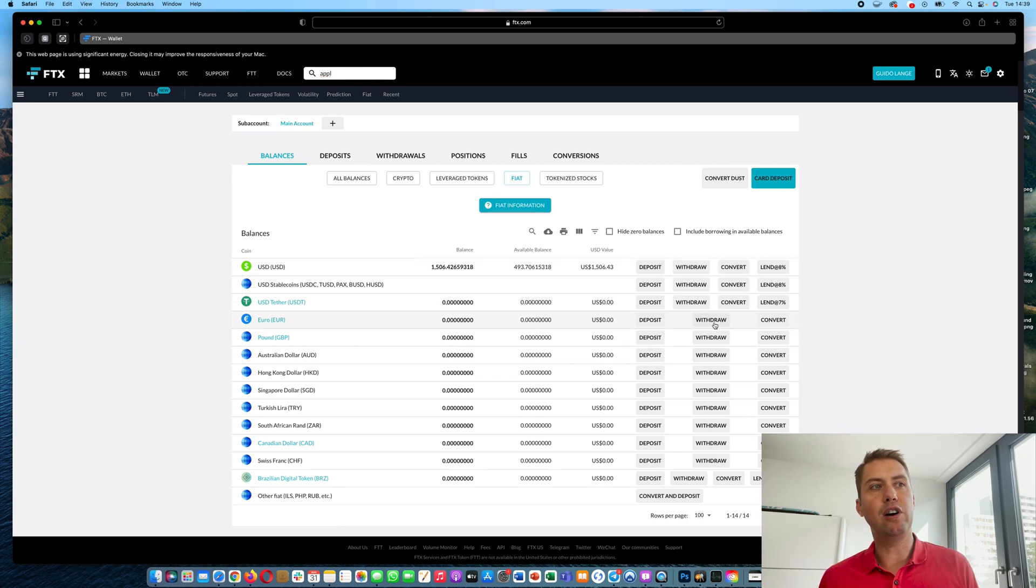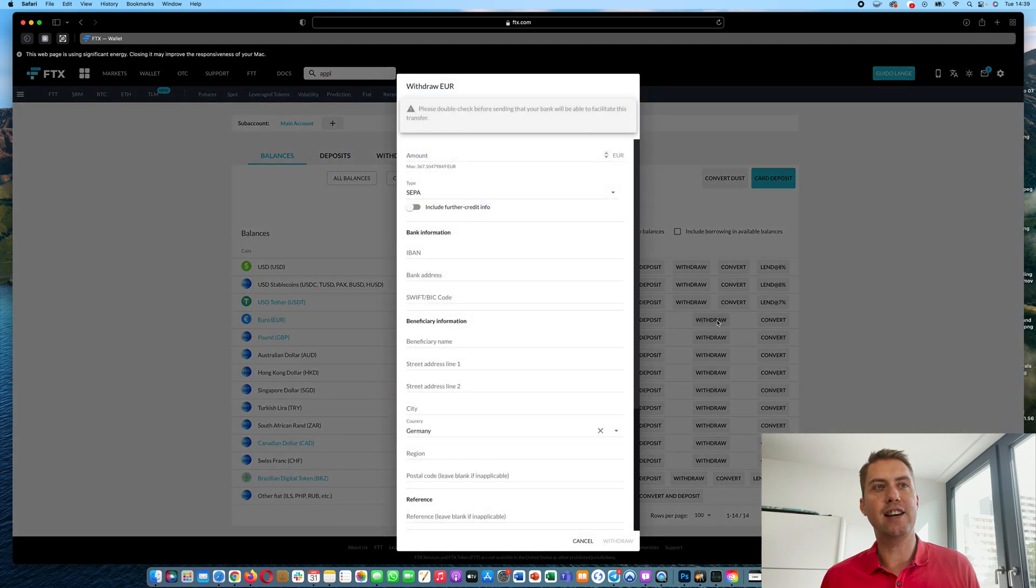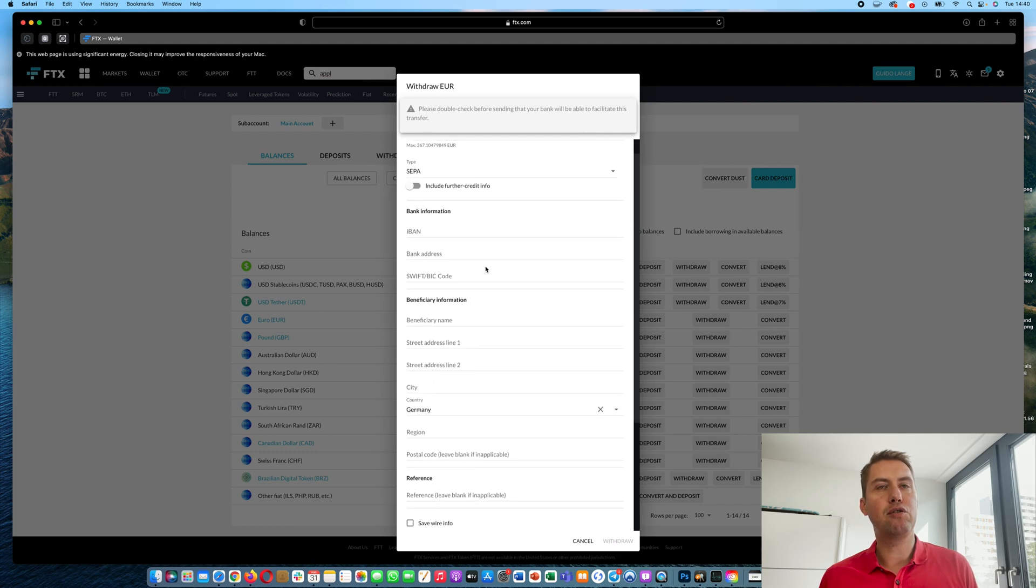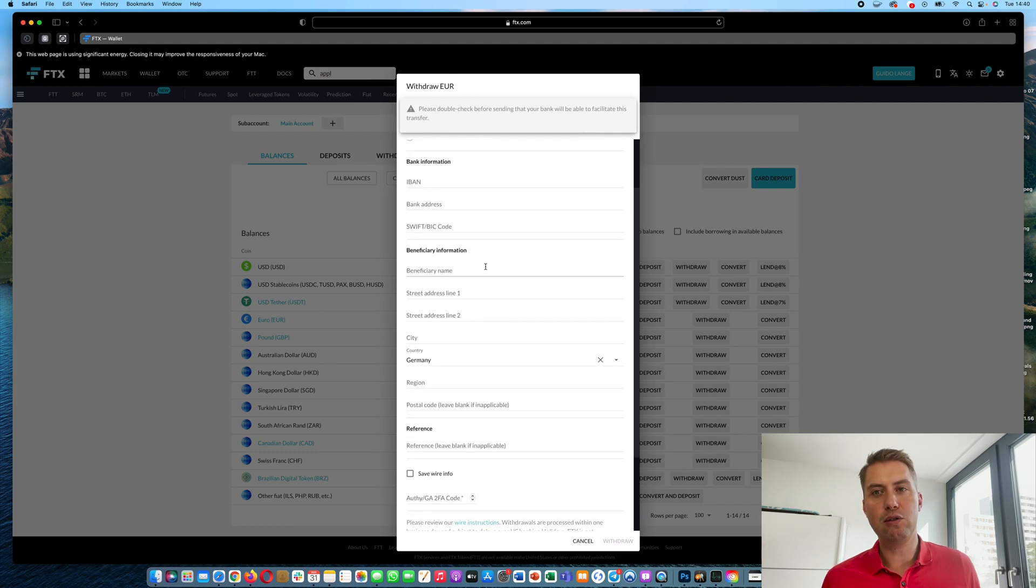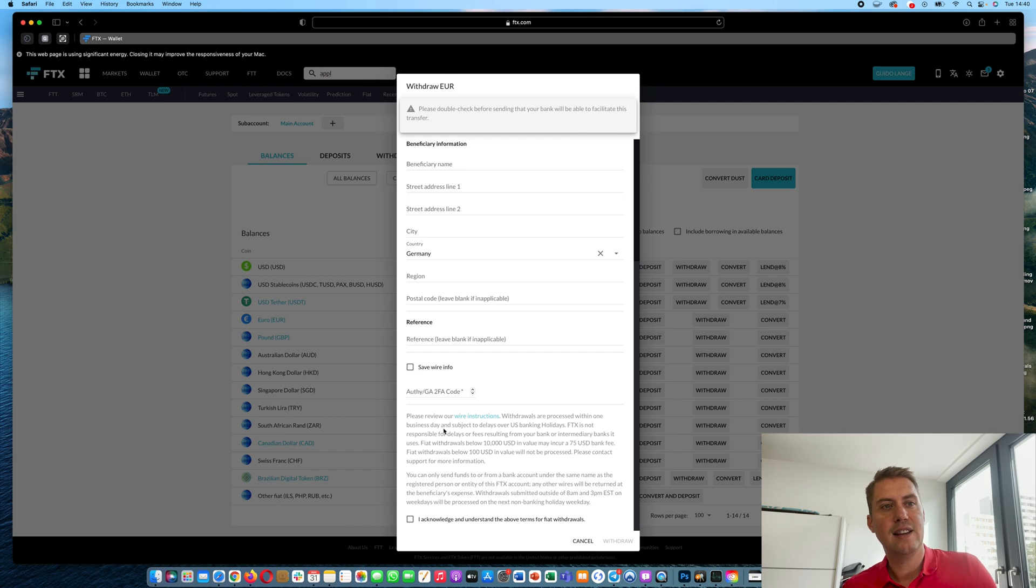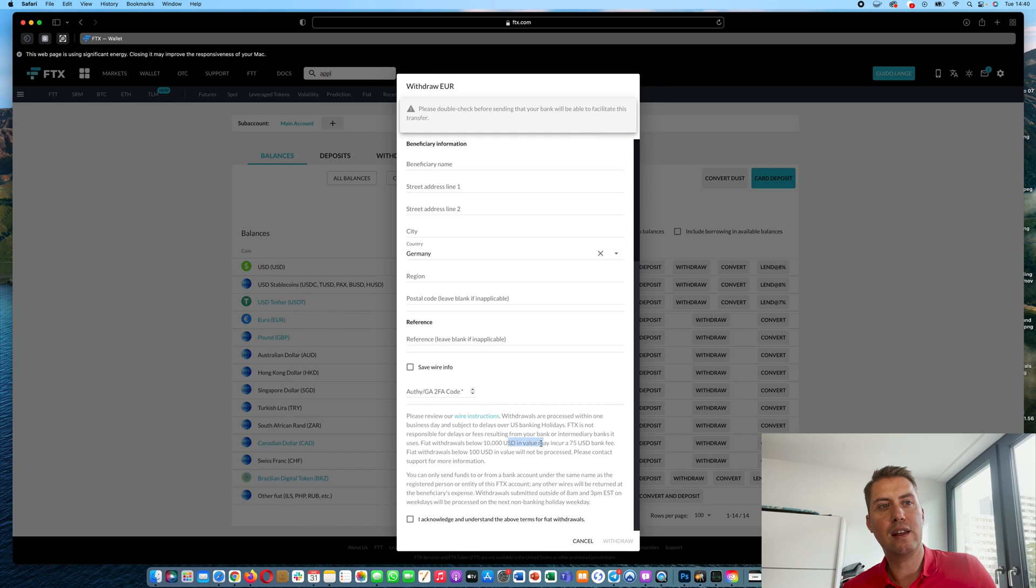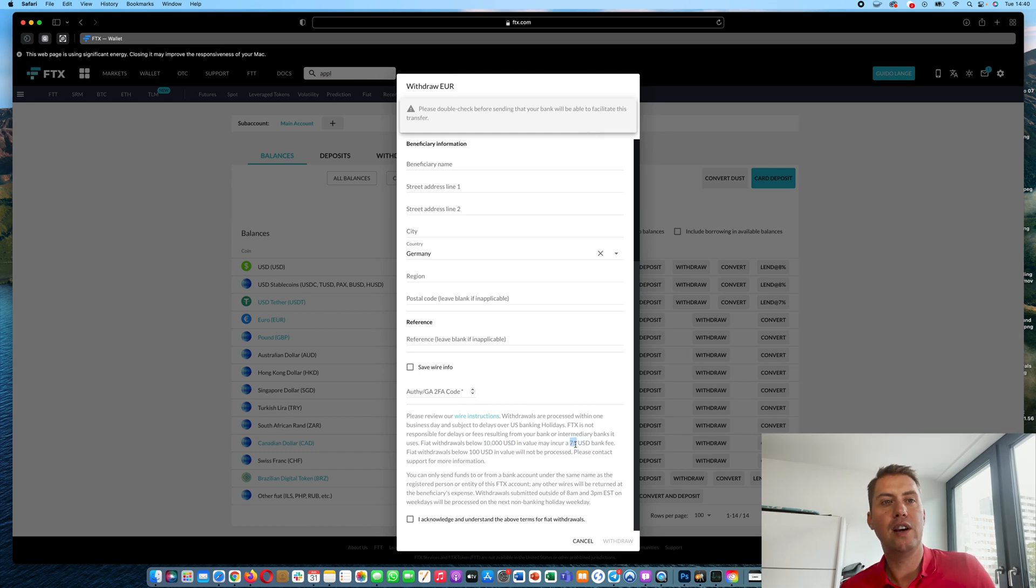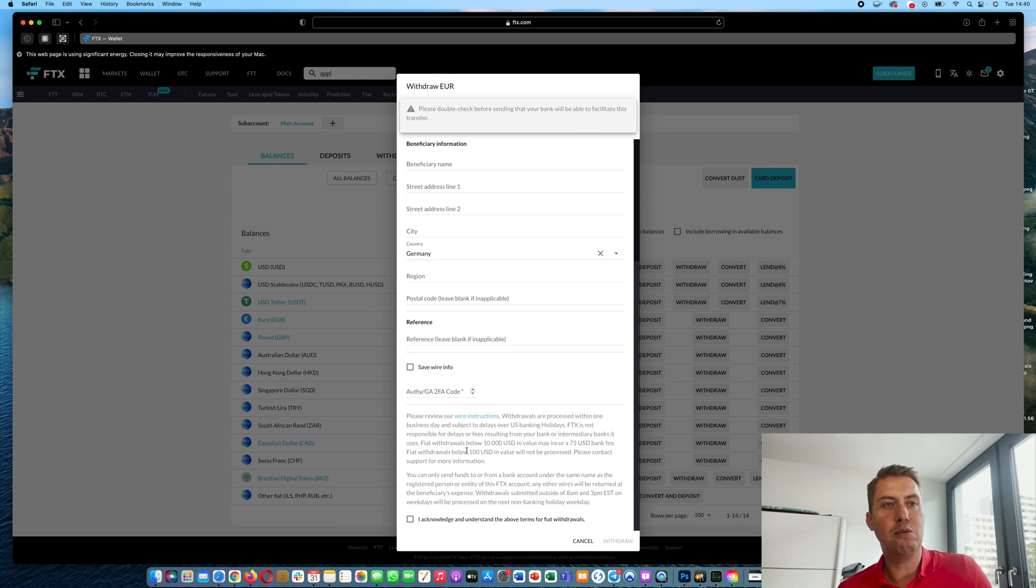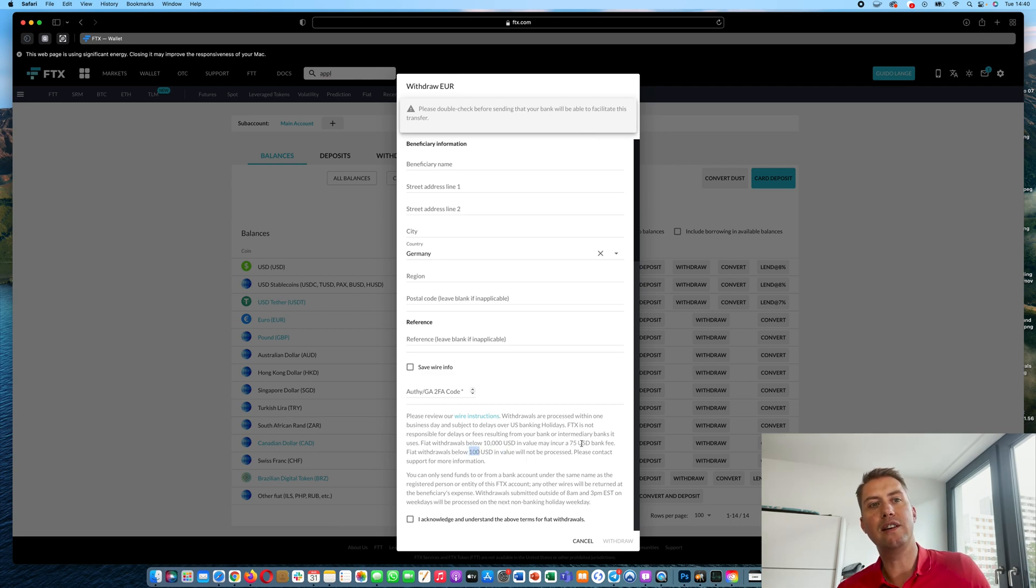And that's basically how you can get money into your FTX account and withdrawing it is basically the same. However, when it comes to regular currencies like euros, you have to know that there's a $10,000 USD limit. So if you are withdrawing less than $10,000 USD, they charge you $75 USD fee and they don't process withdrawals under $100 USD. I mean it wouldn't make sense anyway because you would lose most of it in fees.